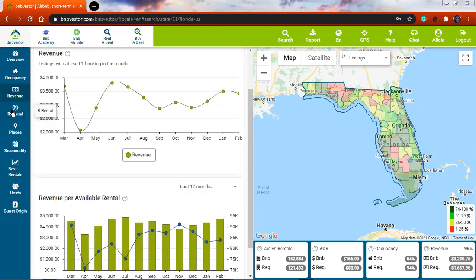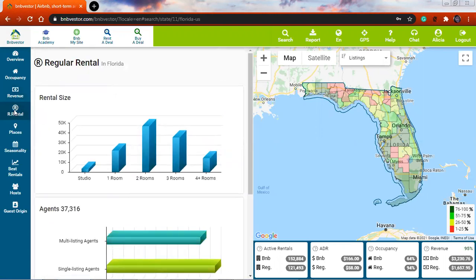You also have here a comparison for regular rentals. These are regular rentals, probably for at least three months, six months, or a year.